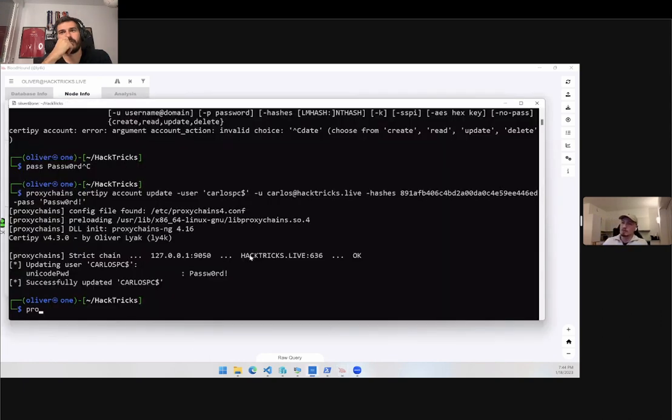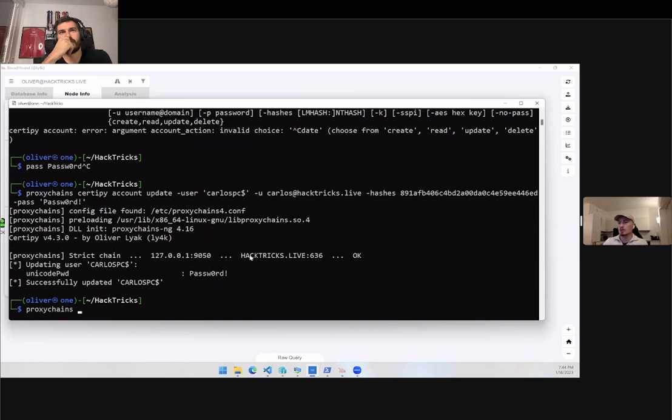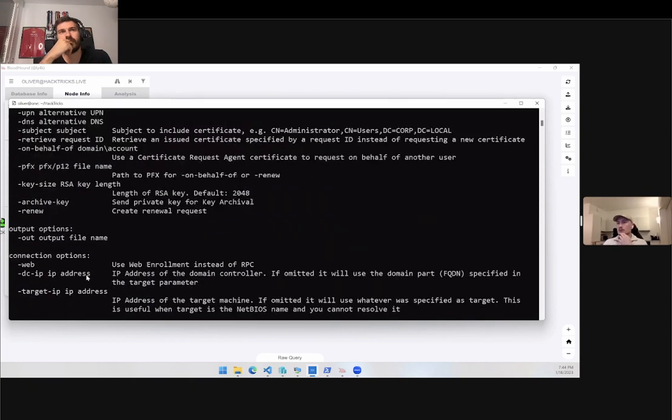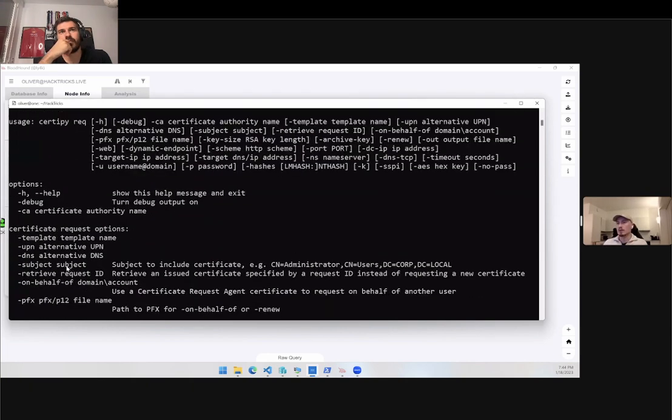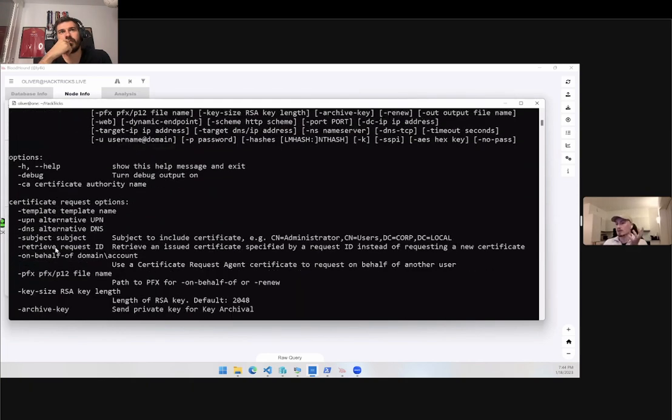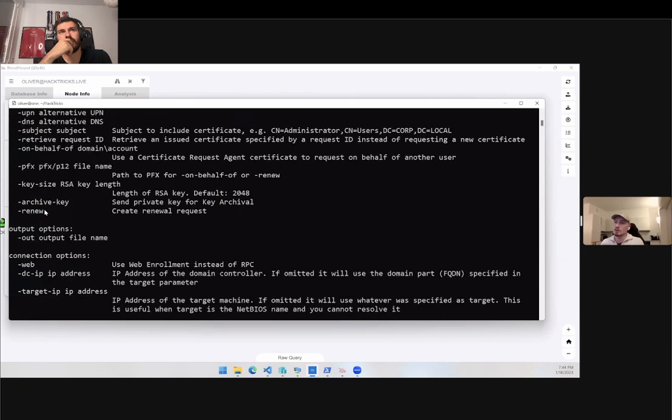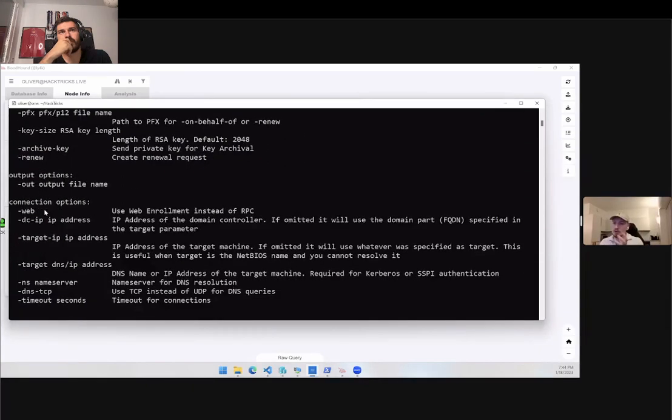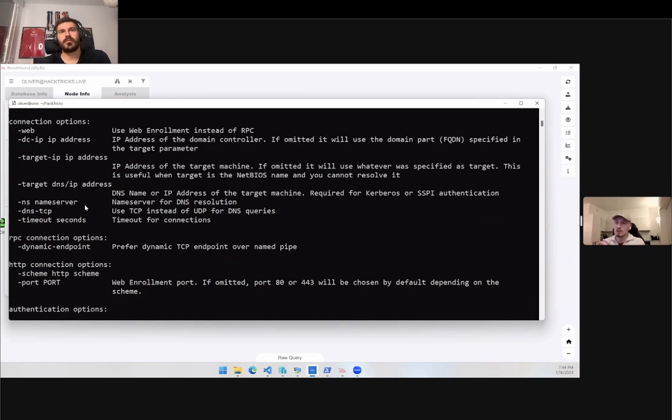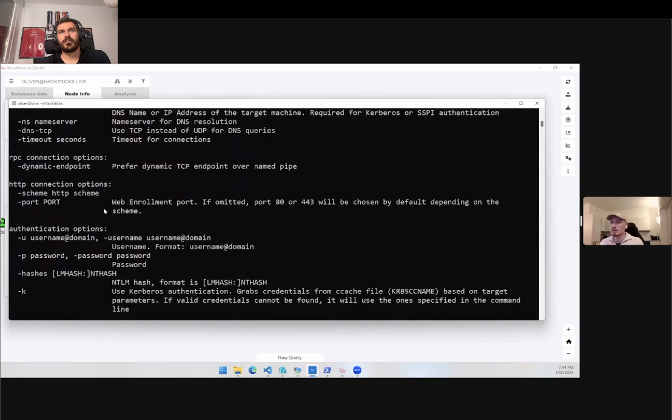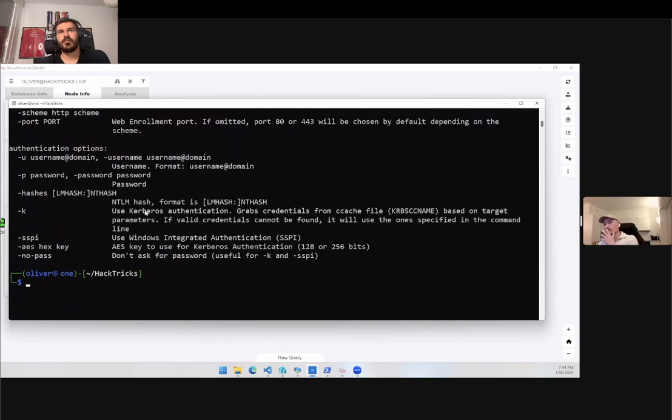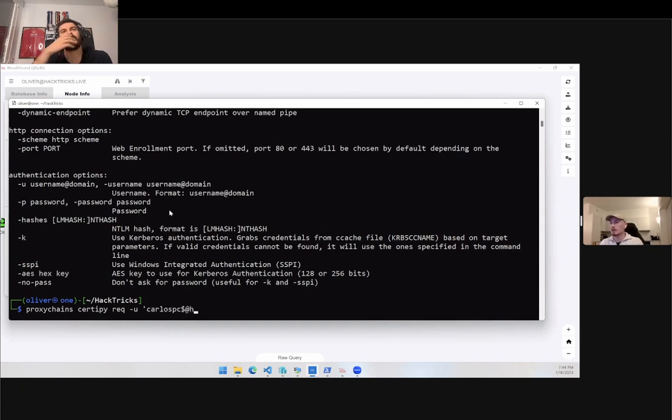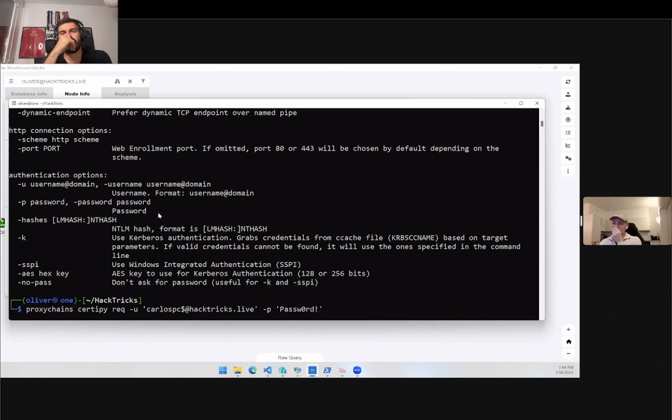Let's try to just request the template. The command for that is rec. You will see a lot of different parameters you can specify. We will only touch a few of them, but there are a lot of different parameters in case your environment is different. First of all, our username is now Carlos PC at actrix.live. Our password is password.